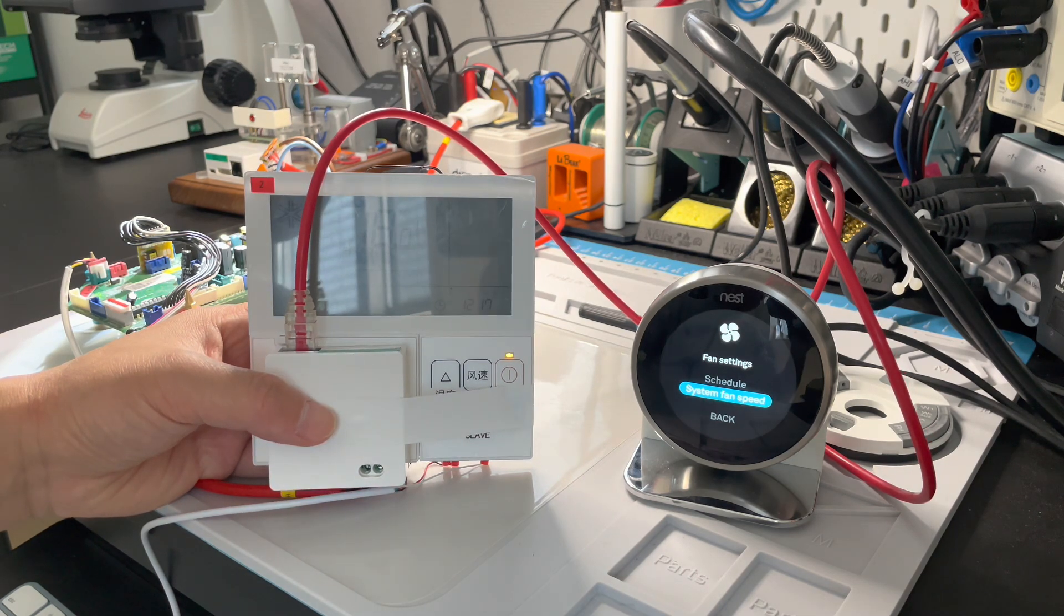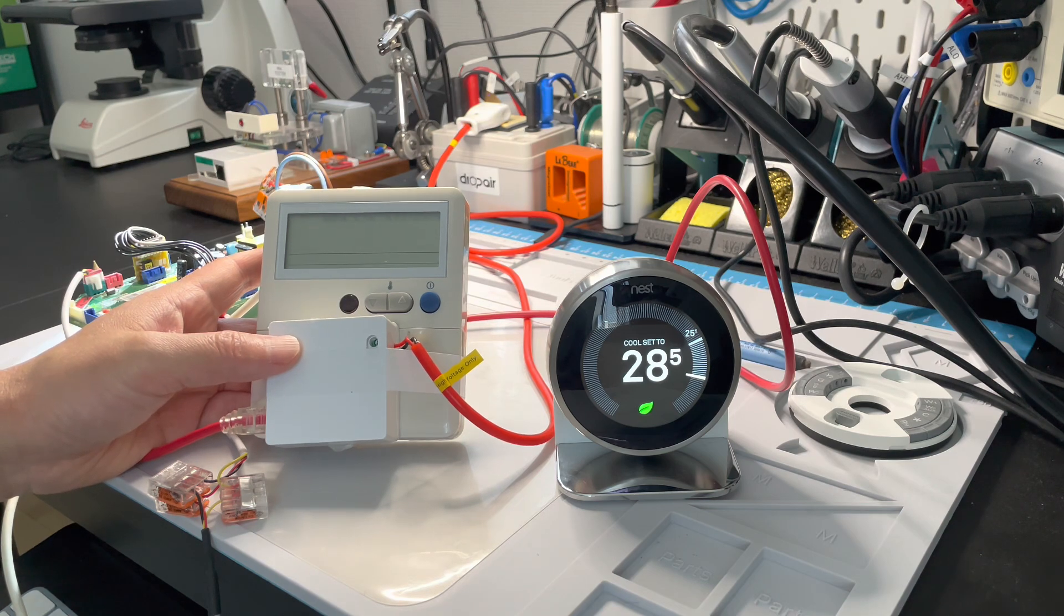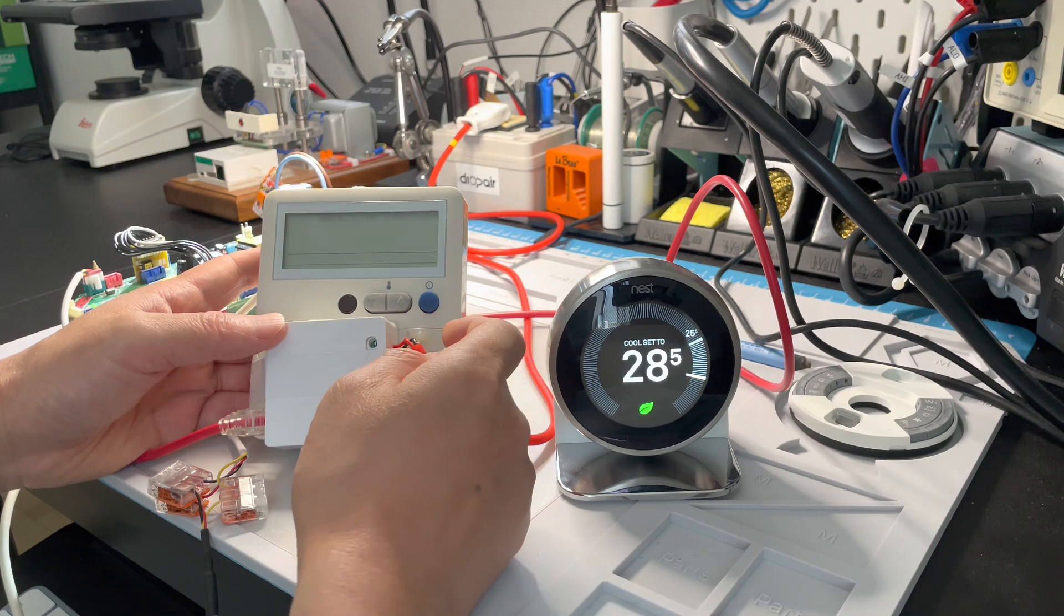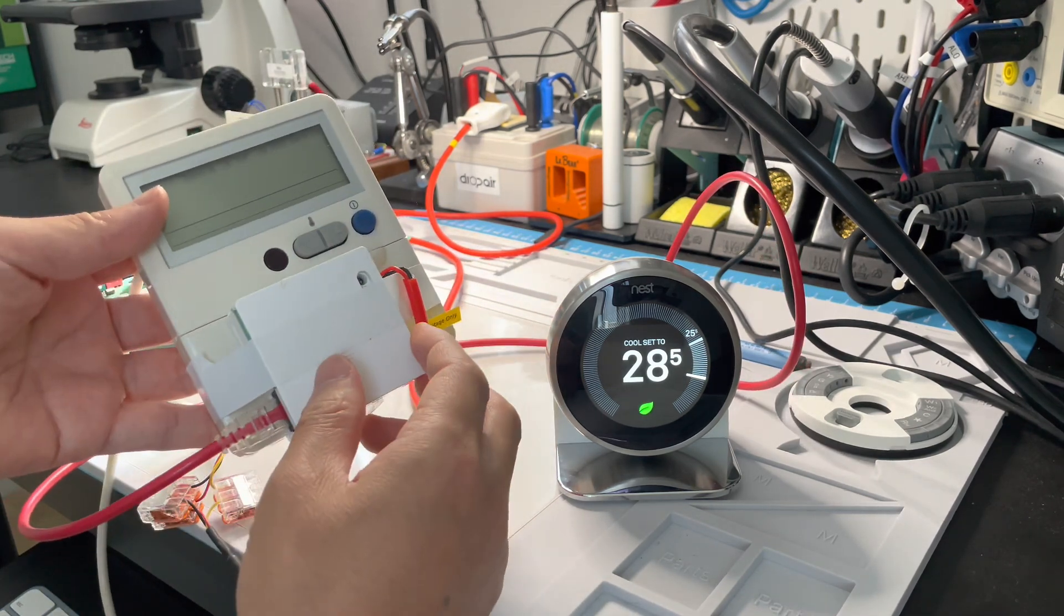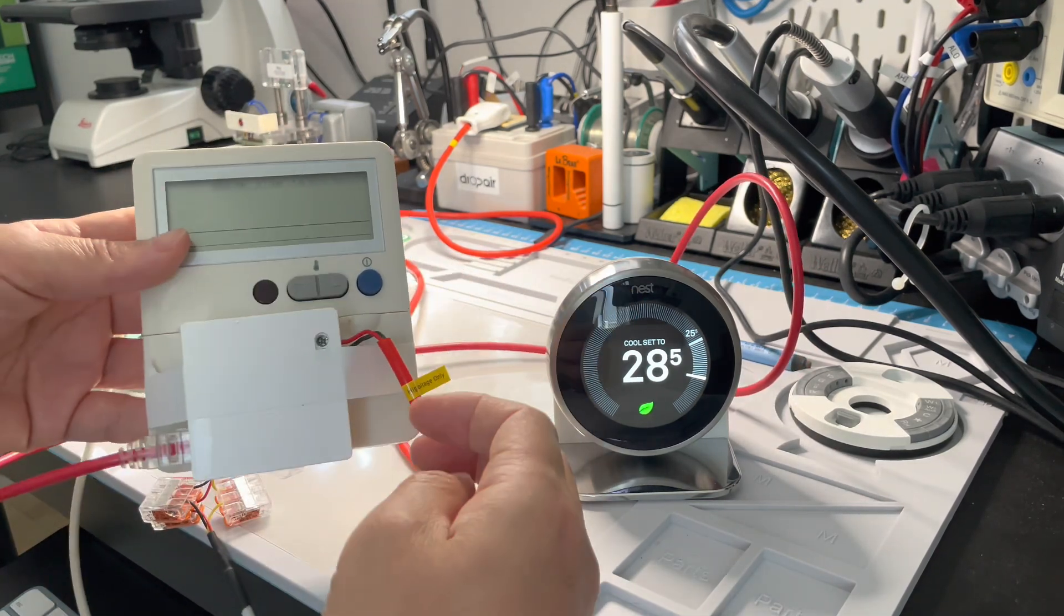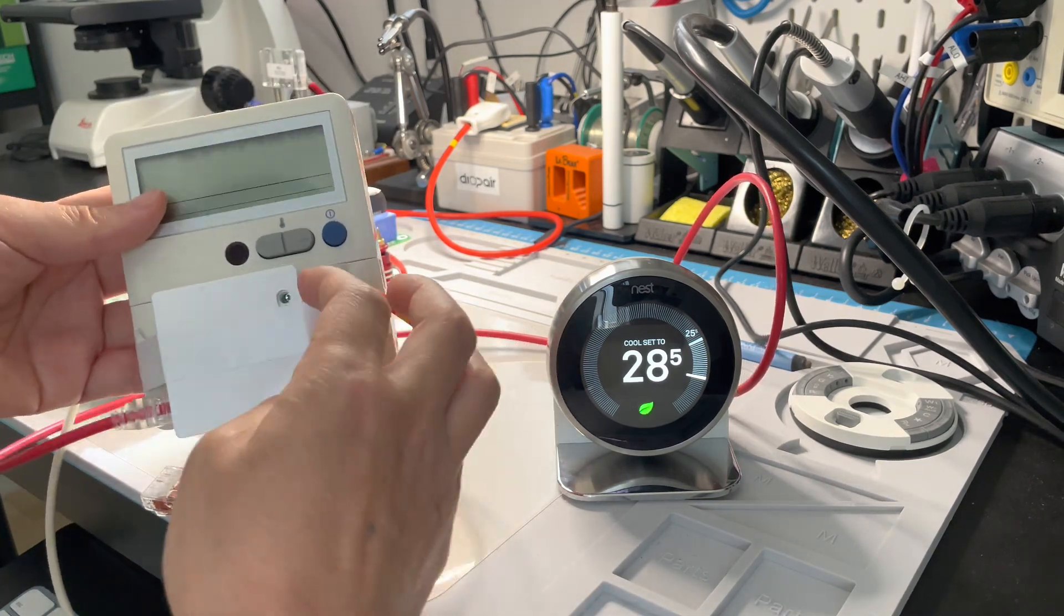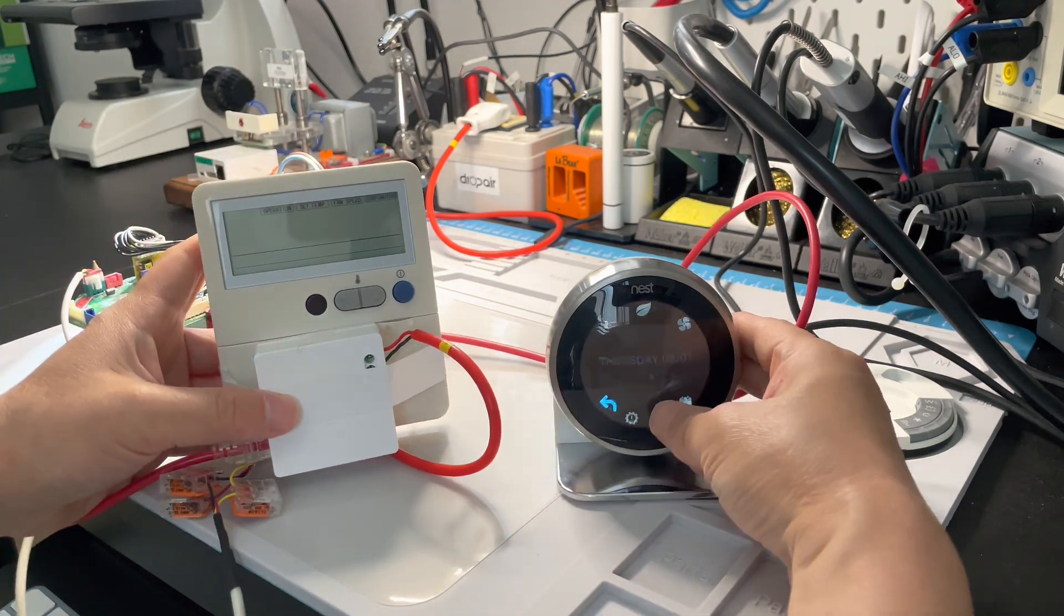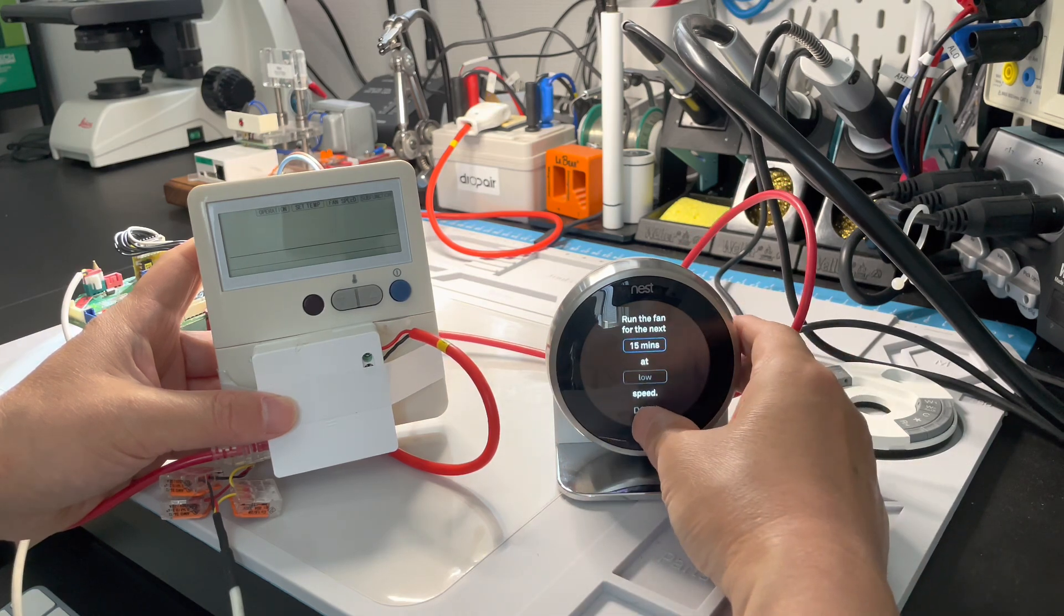One more thing: some Daikin units use an old type thermostat, so you need to position the adapter together with the original remote controller like this. It's a little different from the new model remote controller. Please pay attention - you need to put them this way. We can start the fan mode.